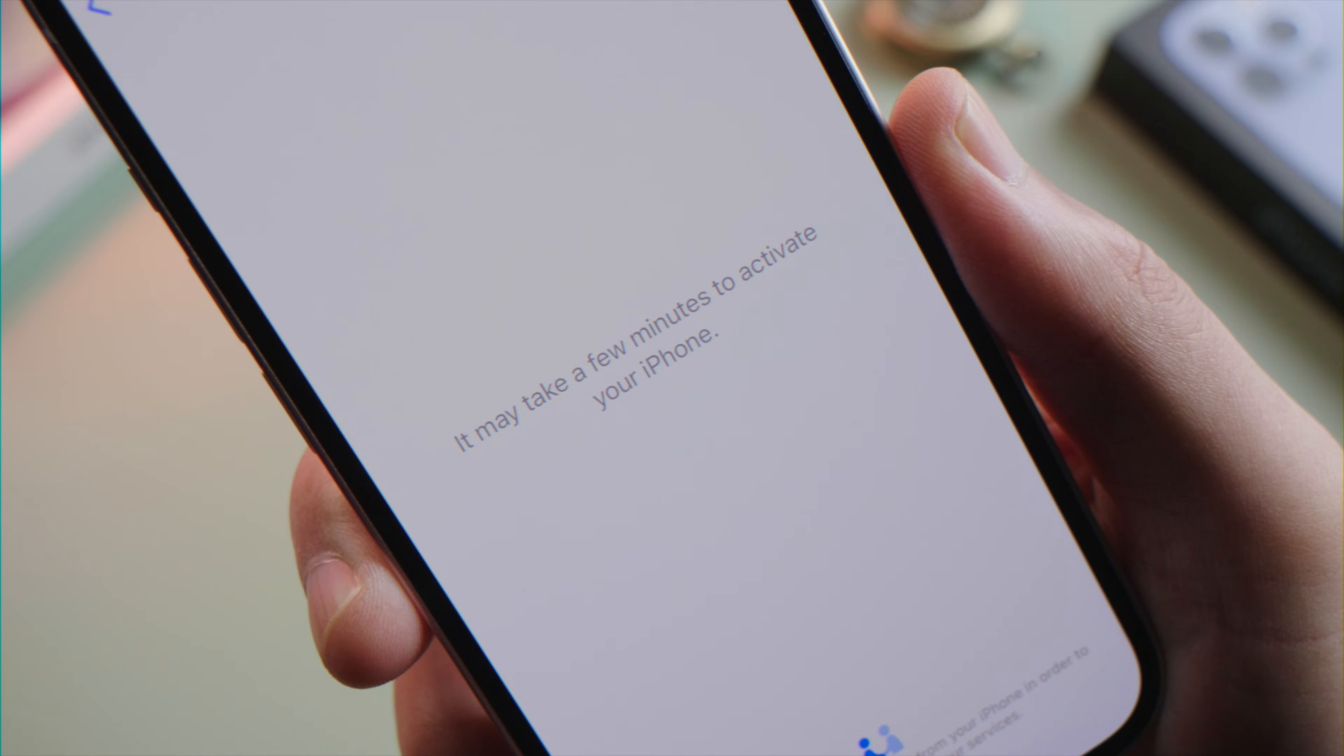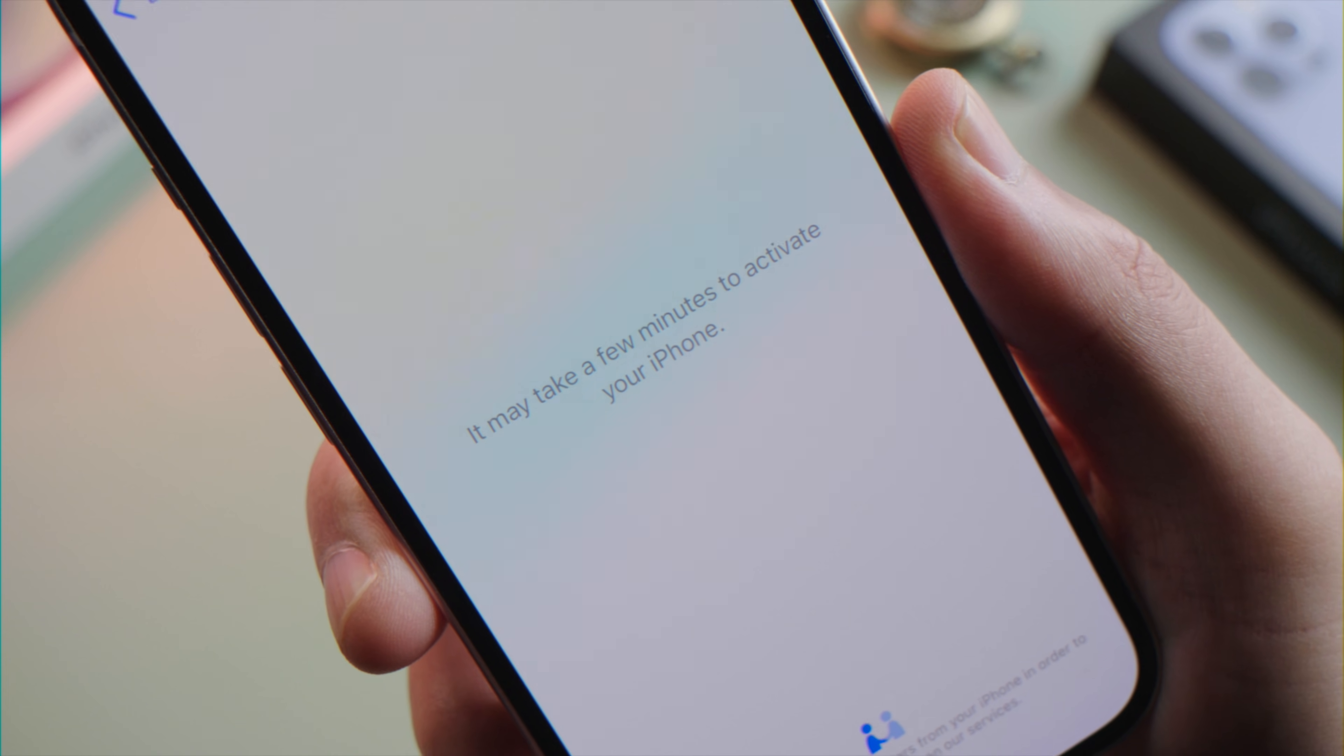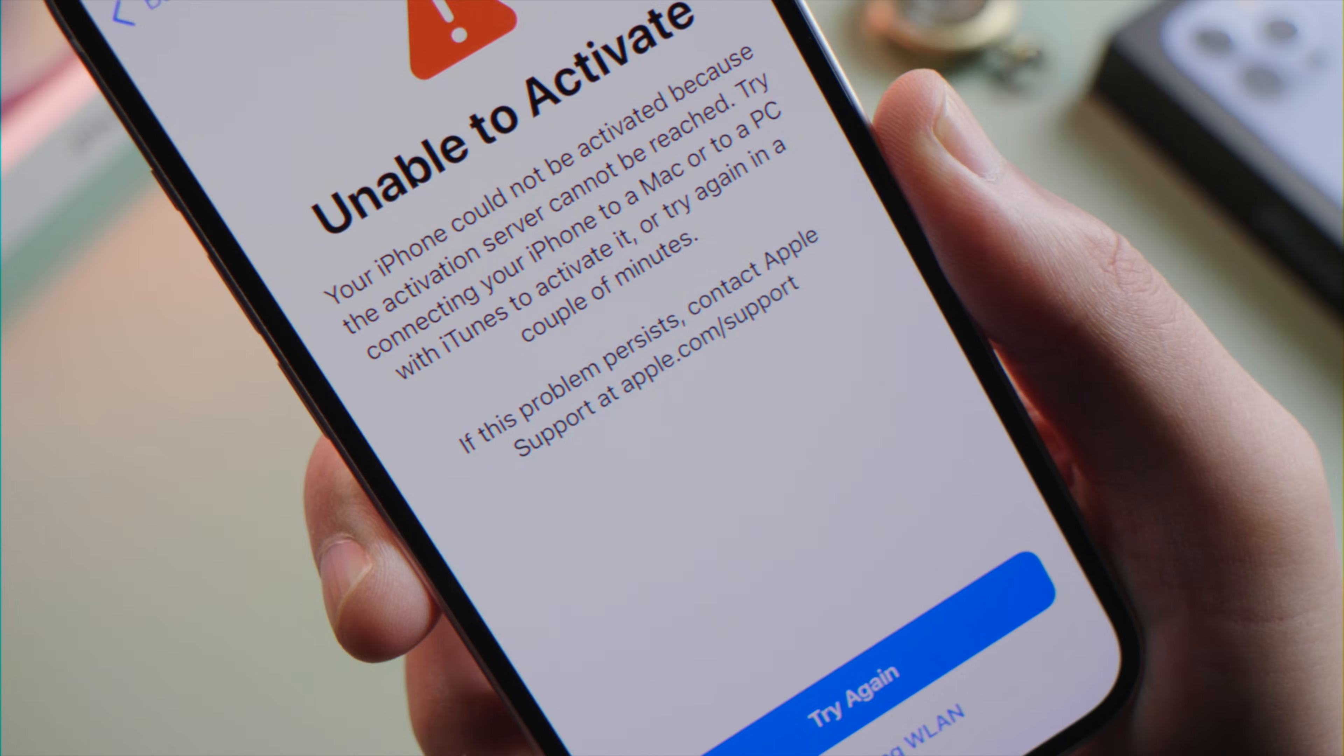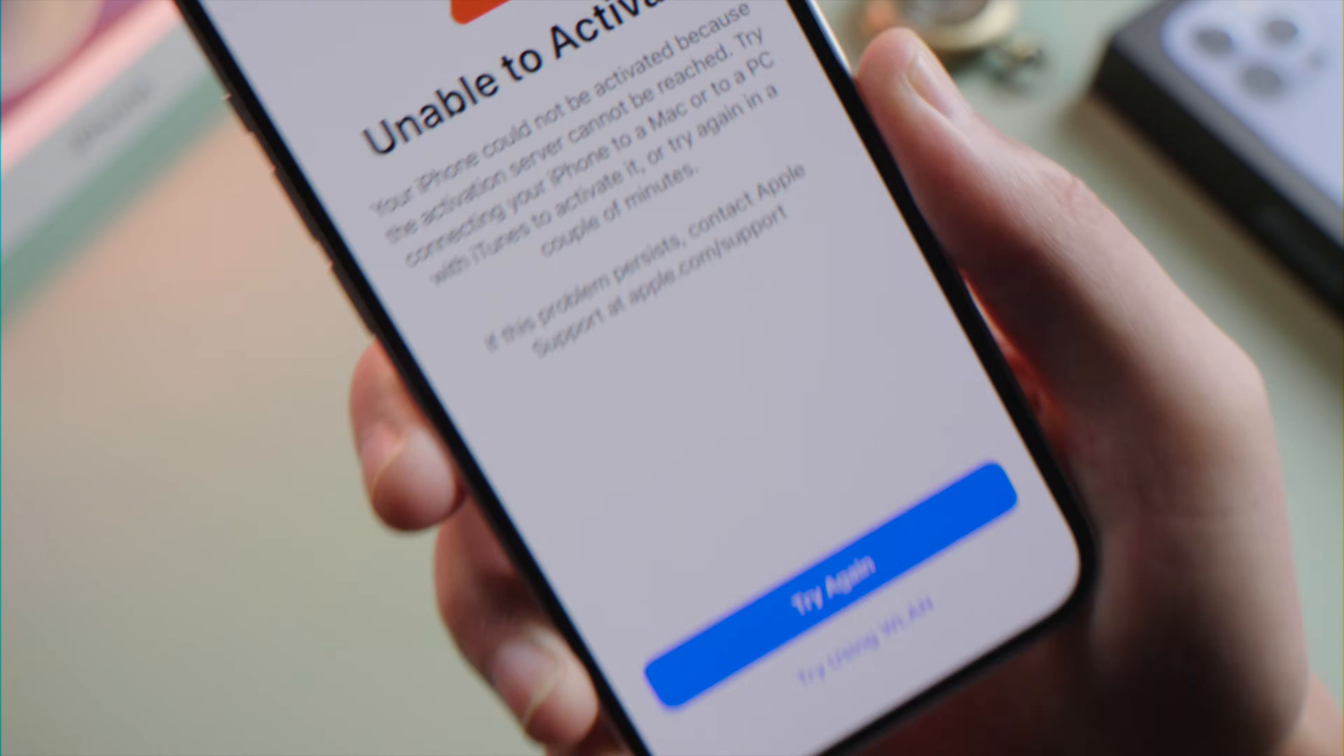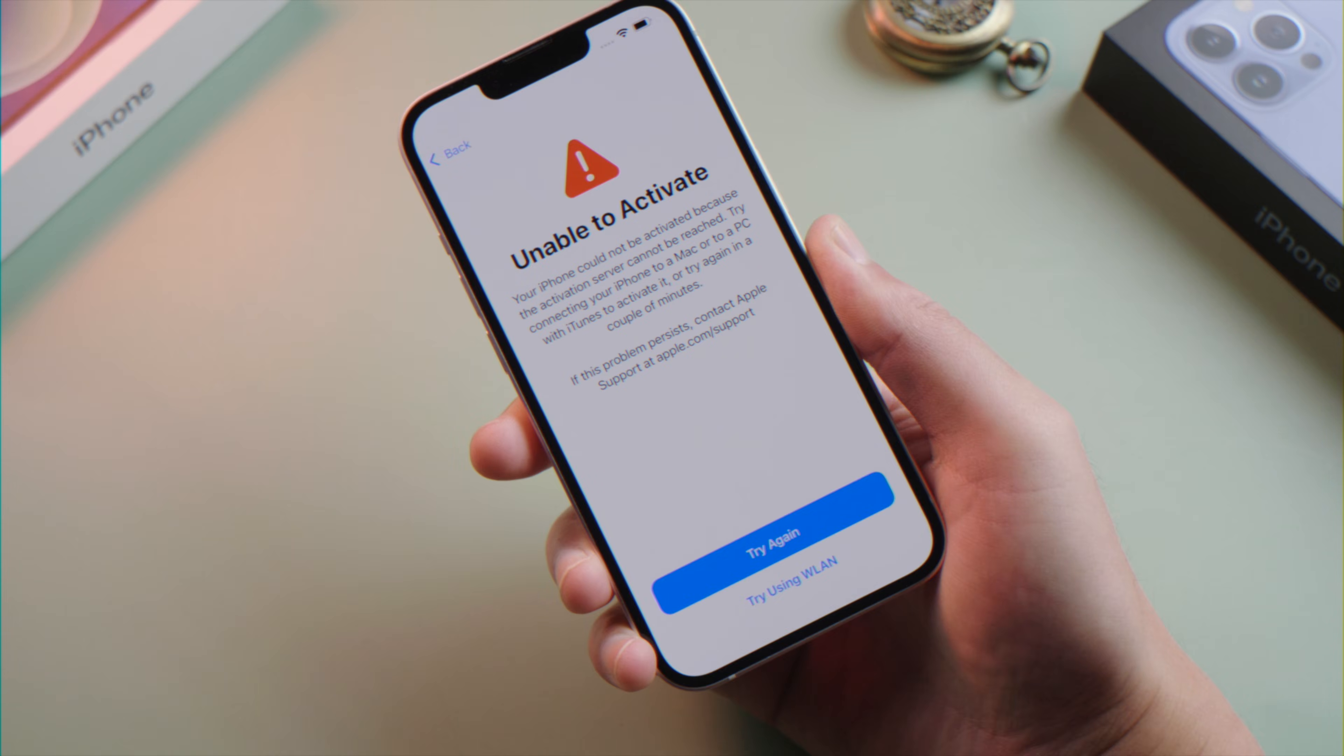What's up guys, welcome back to the Tenorshare channel. If you're seeing this activation screen for too long when setting up your iPhone 13, or it says unable to activate, here is what to do.